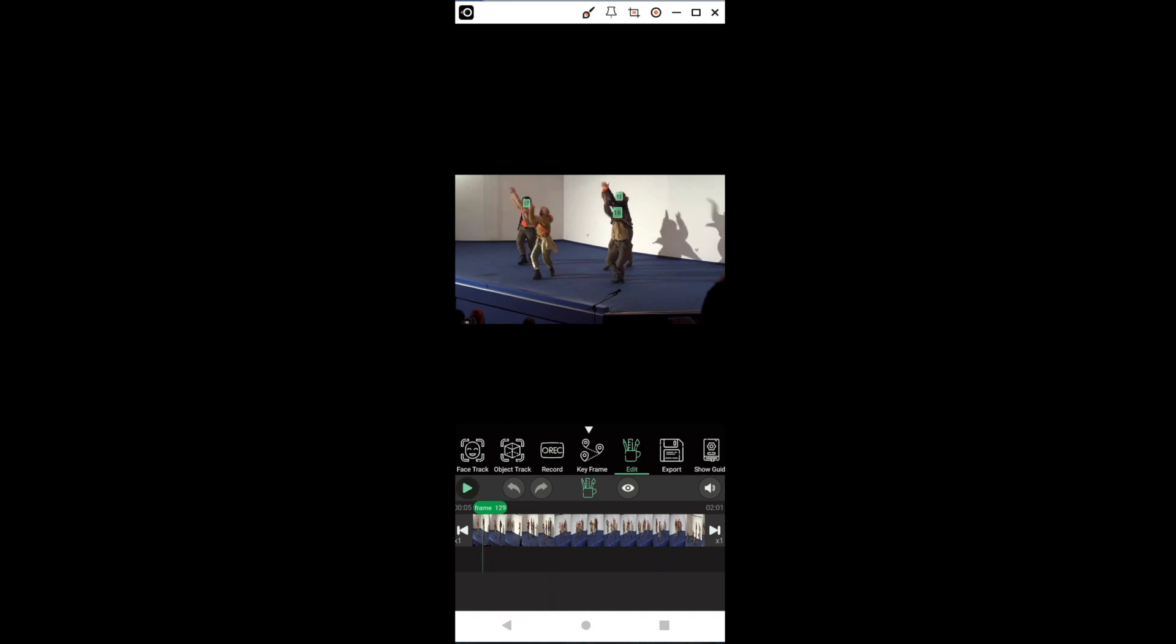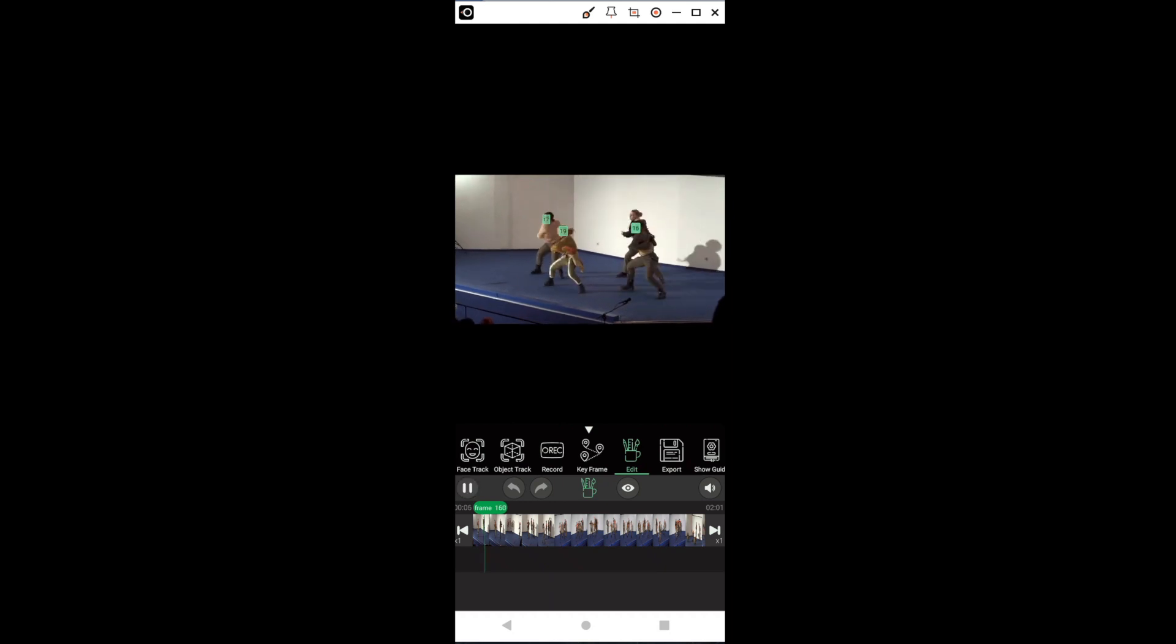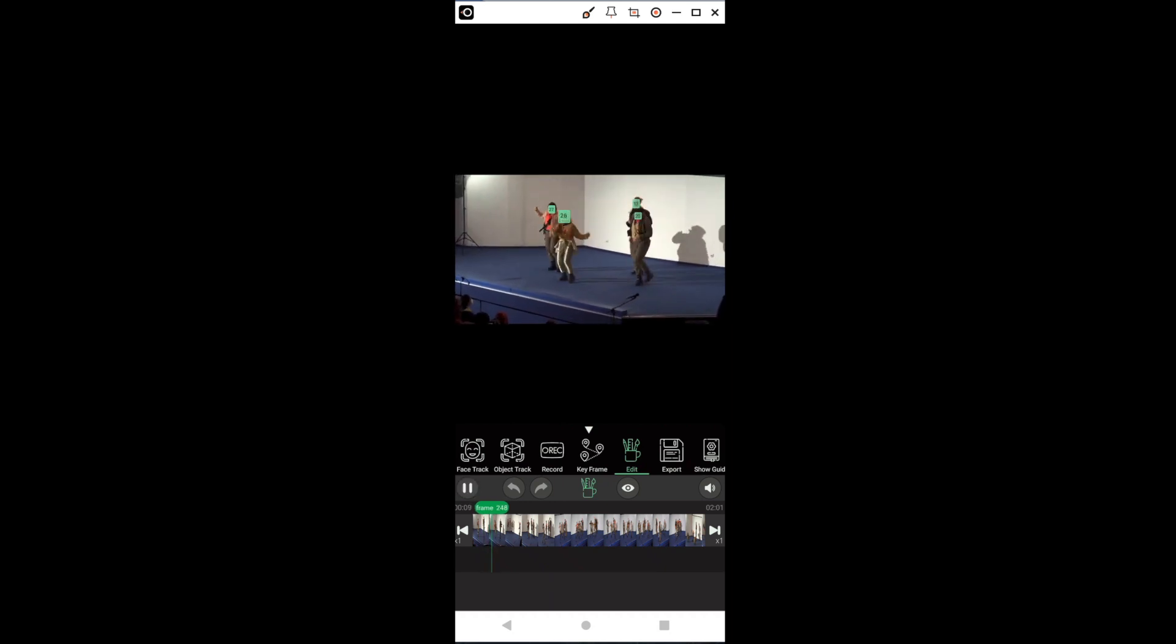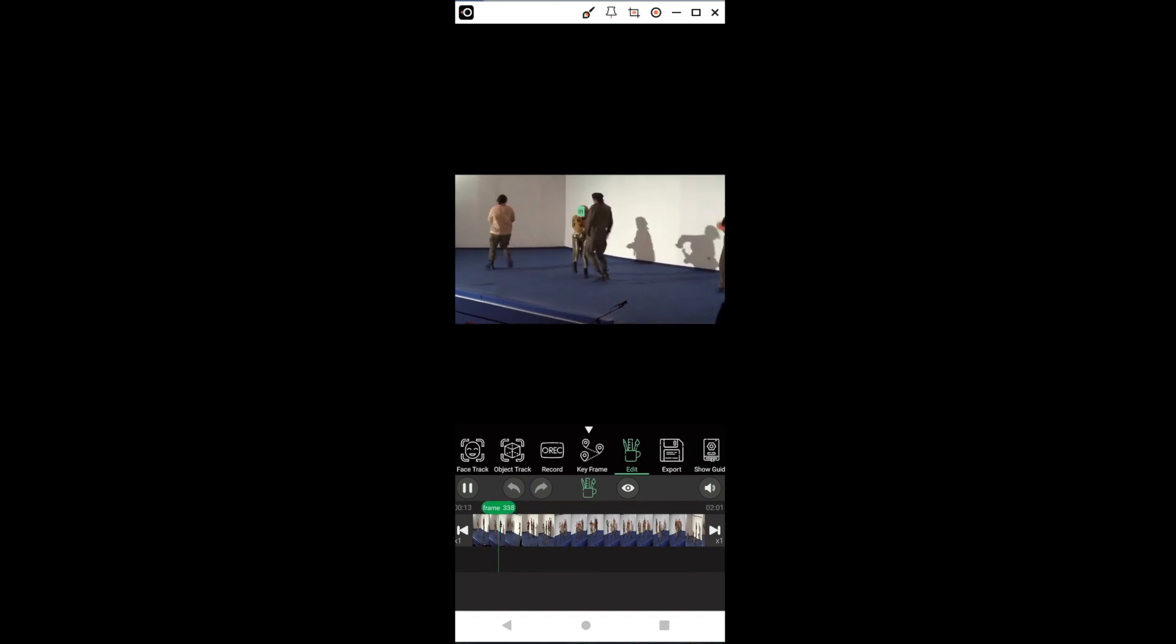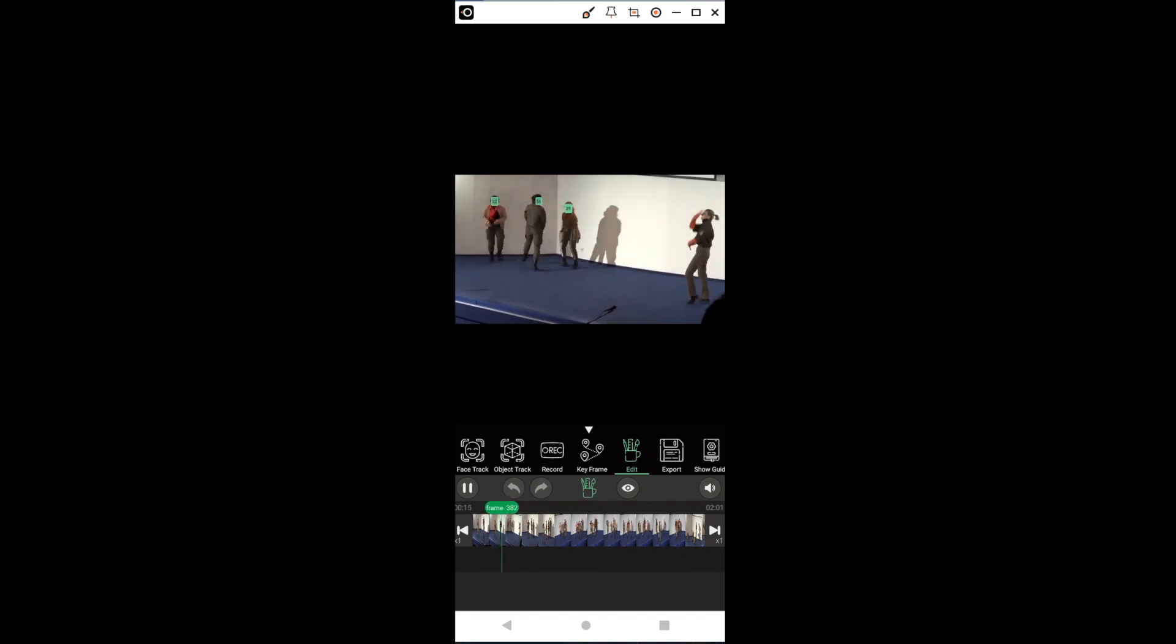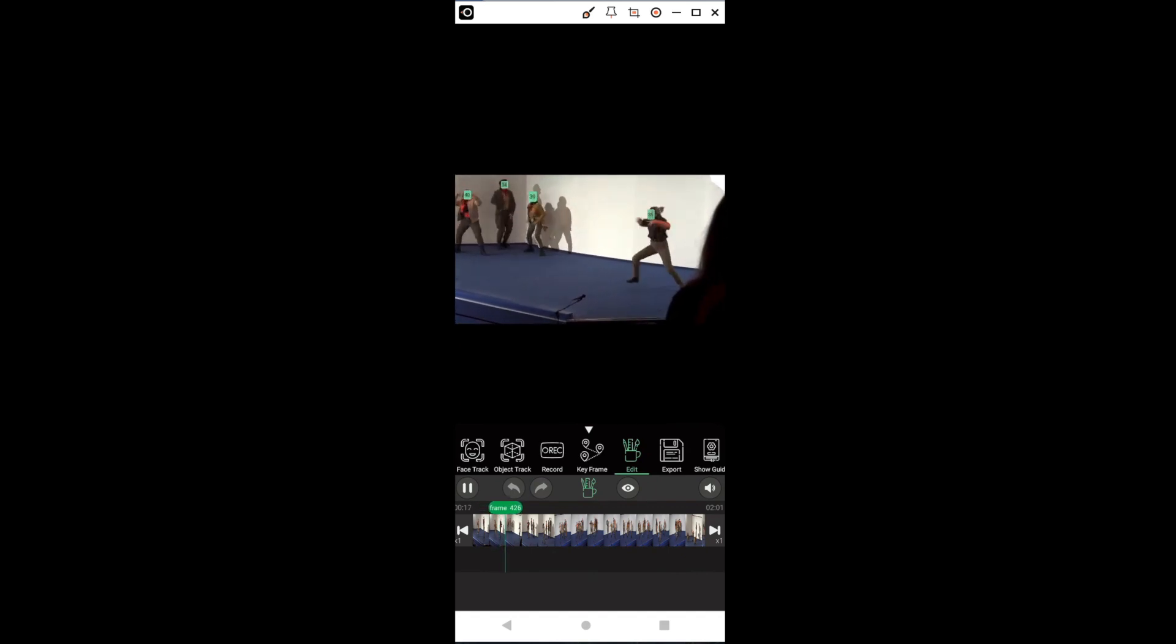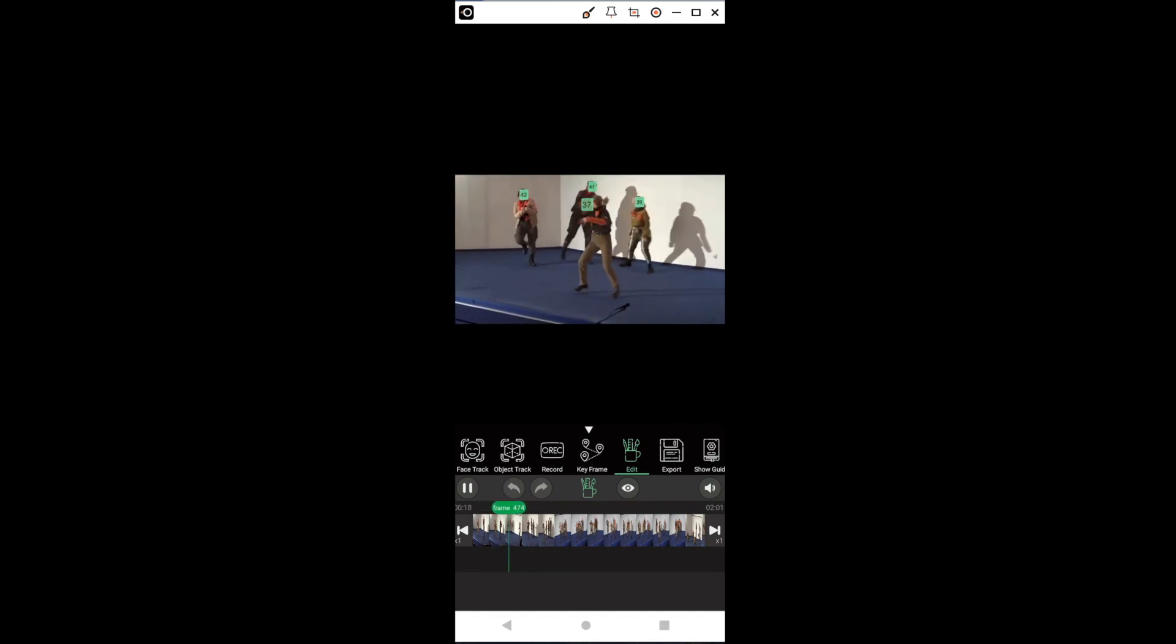We will see that some green squares with numbers appear over the faces. If we press Play, the squares will move with the faces. It is important to scroll through the video to see if the program has correctly selected the faces for the entire duration.